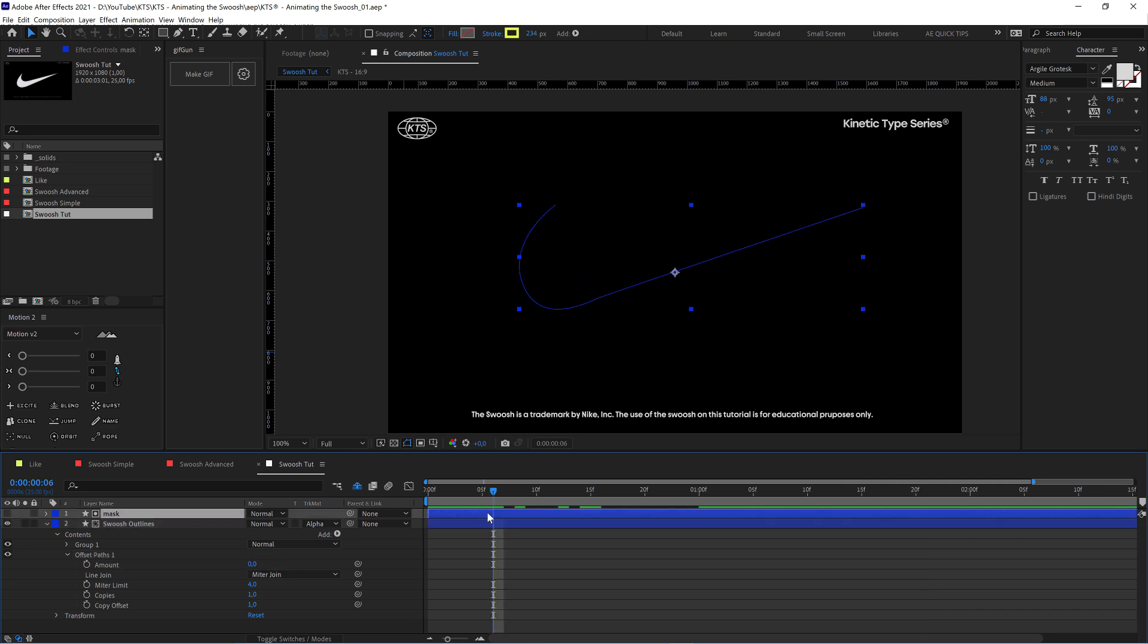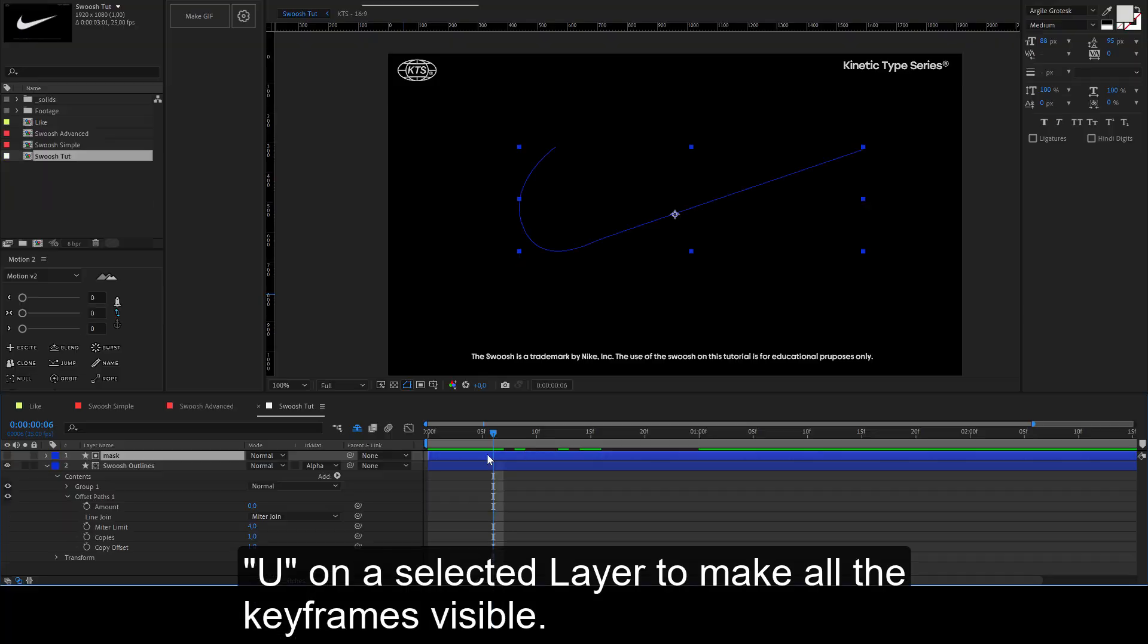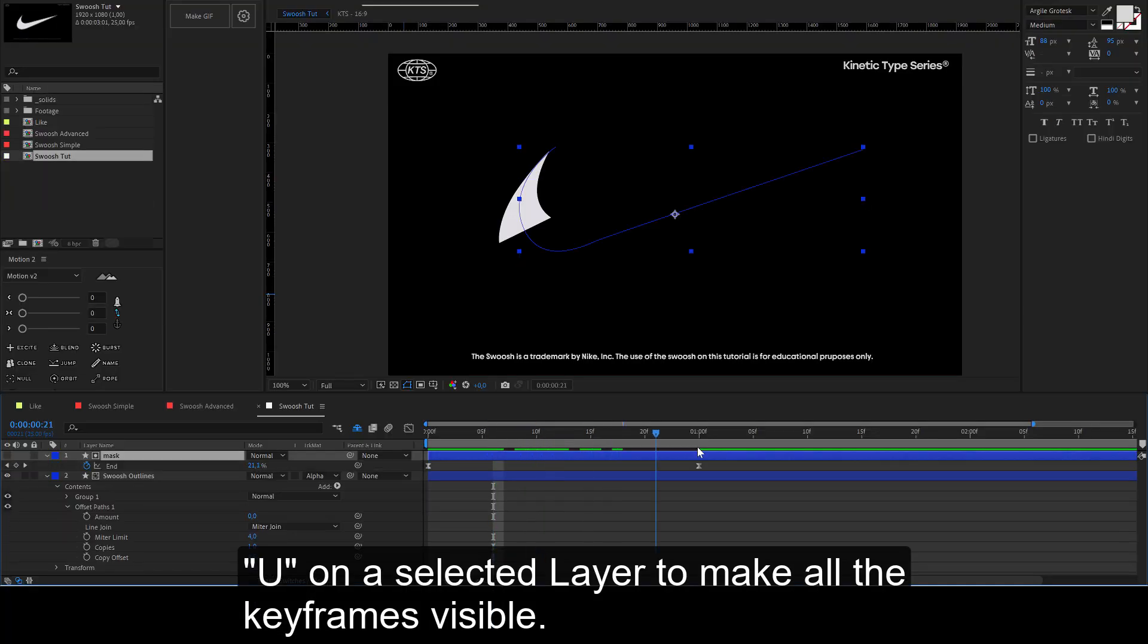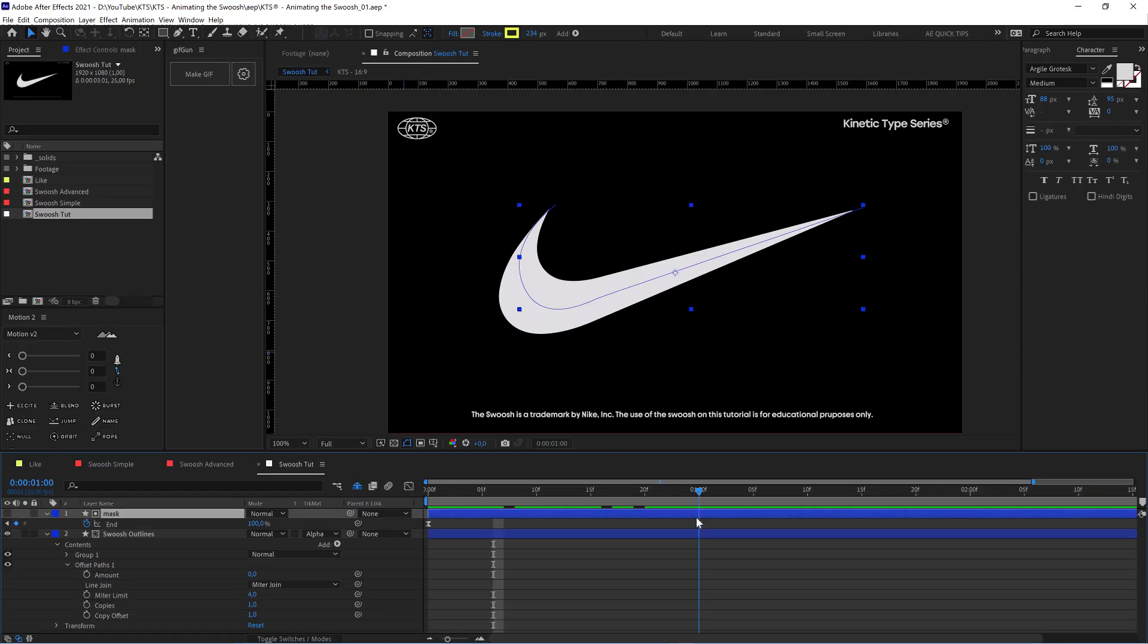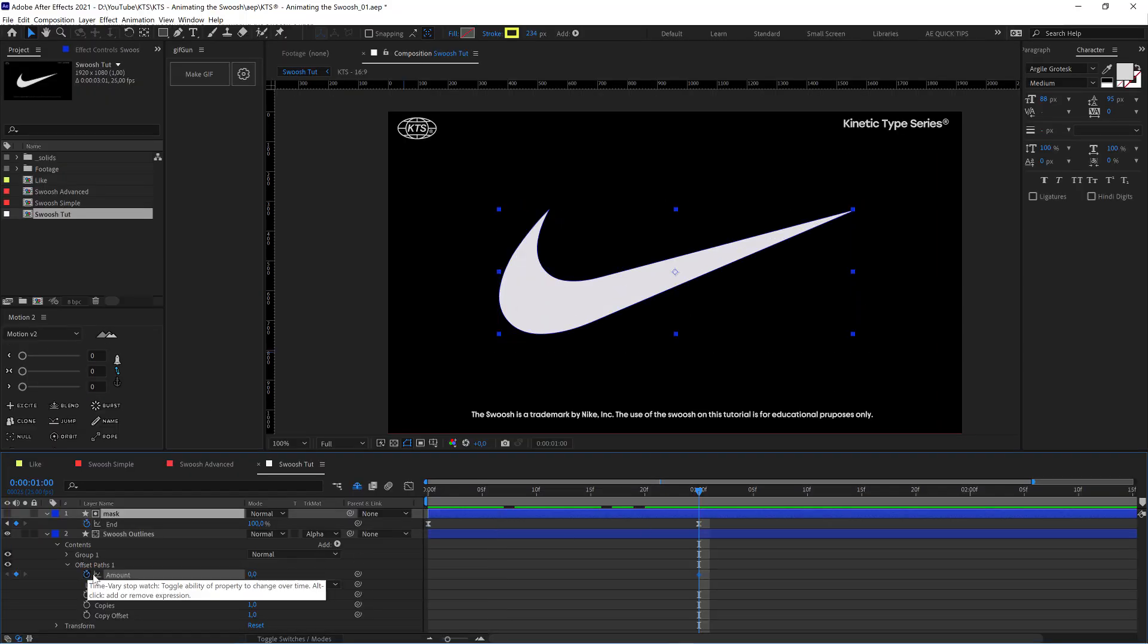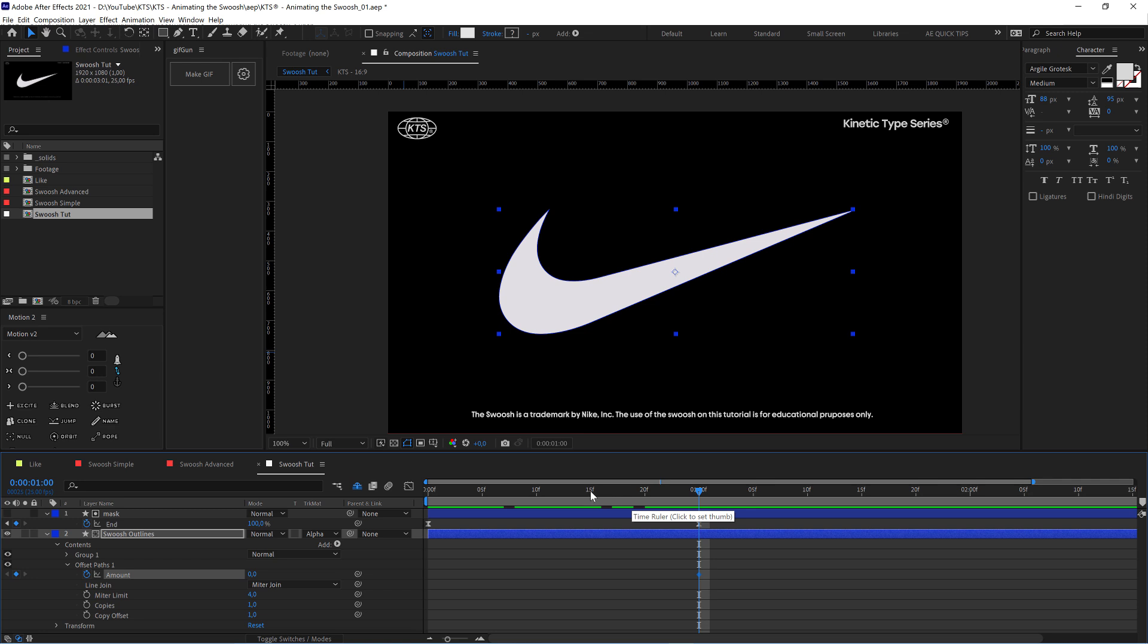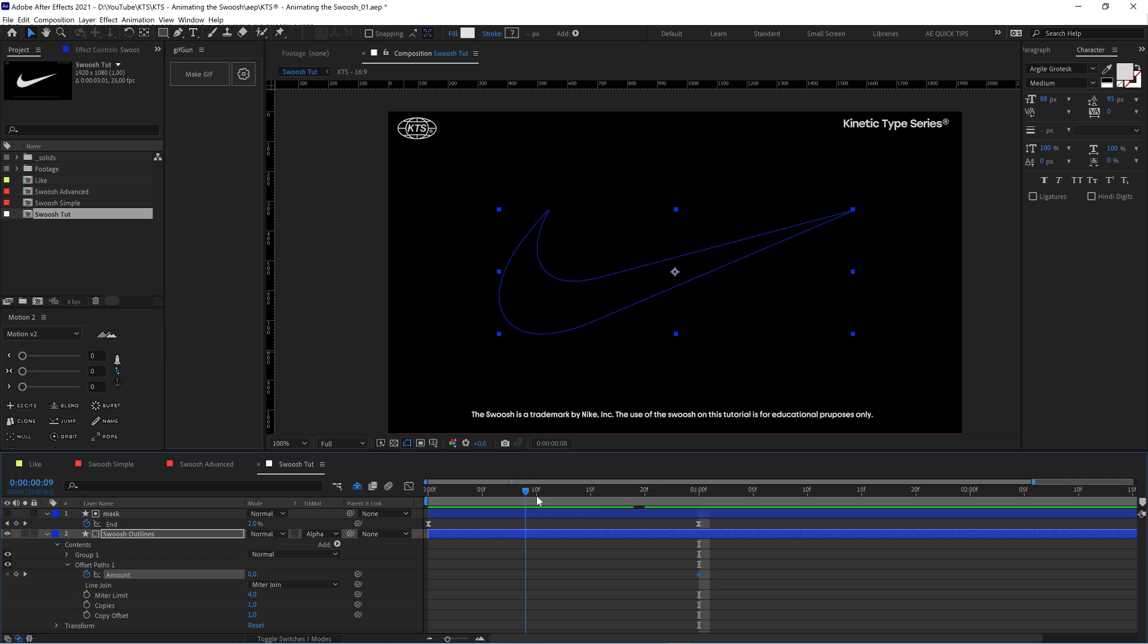This one here, and we're going to set it to zero. With our mask selected, we hit U so that we see where the animation ends on top. We're going to set here a keyframe, and at the beginning, like here for example, we're going to set it to minus 10.